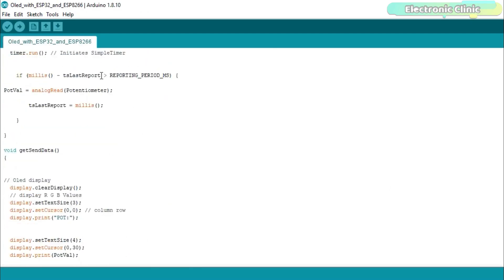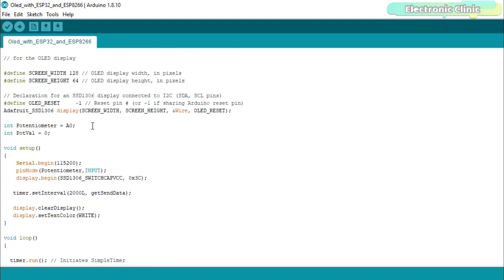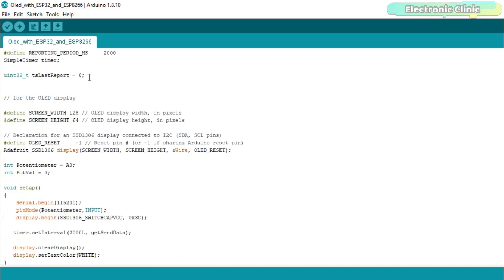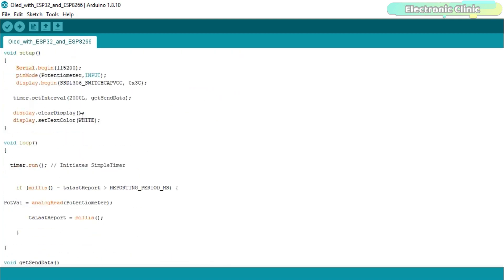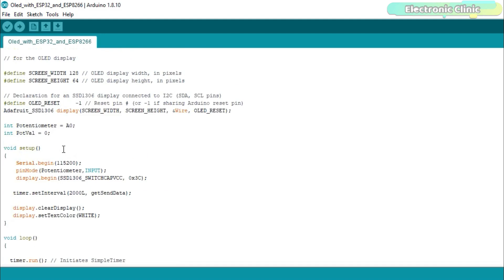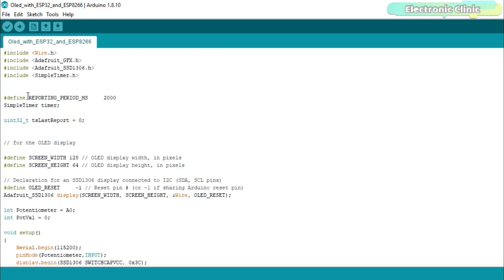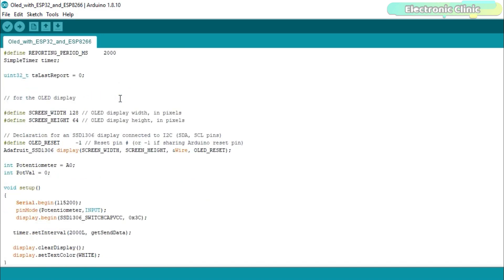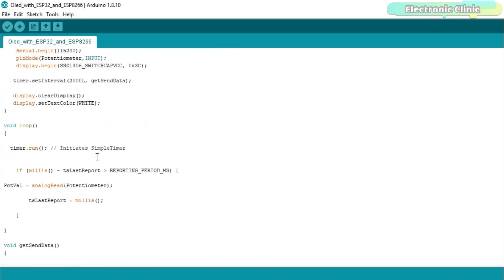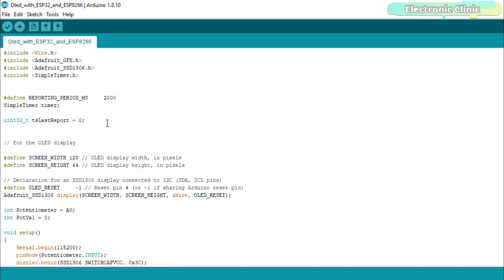This code works with both the ESP32 and ESP8266 without changing a single instruction — only the hardware connections differ. Before programming, make sure you download all the necessary libraries from electronicclinic.com — a link is provided in the description. The purpose of this program is to read the potentiometer connected with analog pin A0 and display the value on the SSD1306 OLED display, with the display updated every 2 seconds. The circuit diagrams, libraries, and code can be downloaded from electronicclinic.com. I have already uploaded this code to both the ESP32 and ESP8266 — now let's watch the SSD1306 OLED display in action.